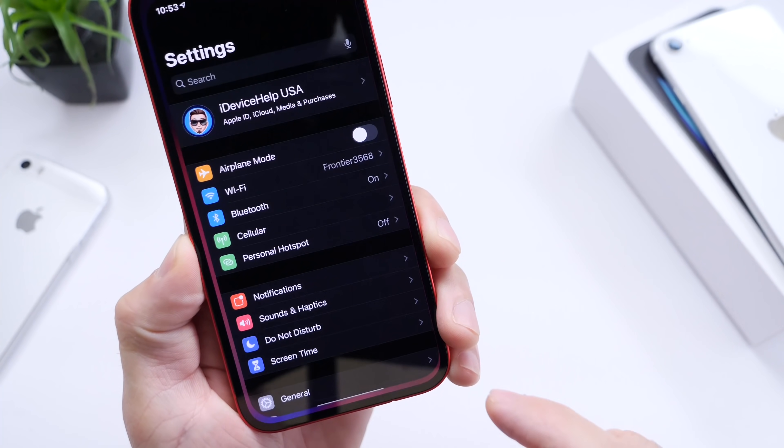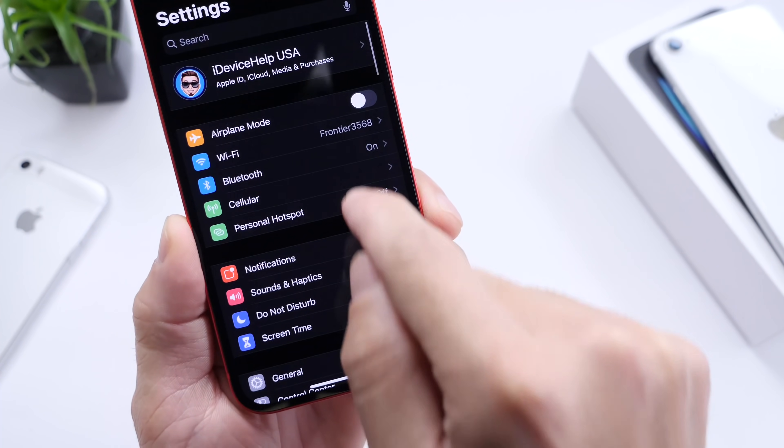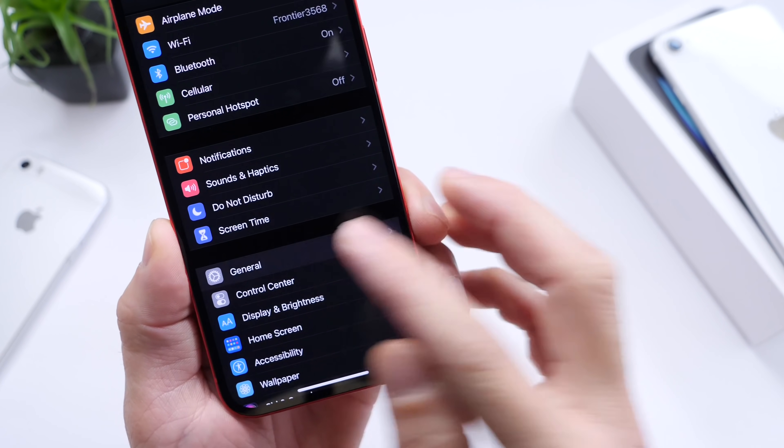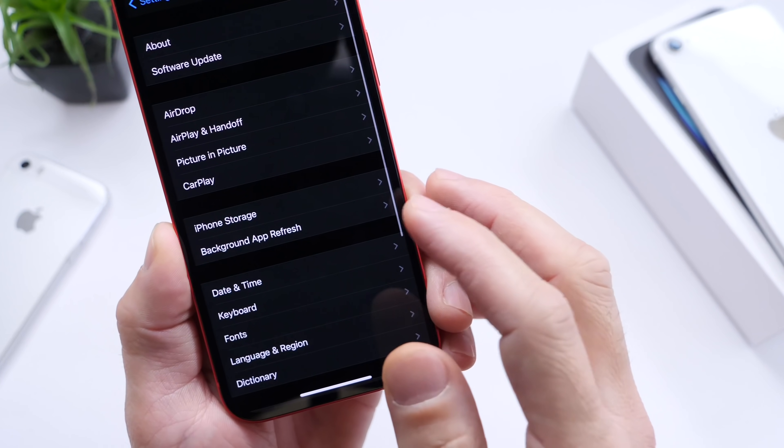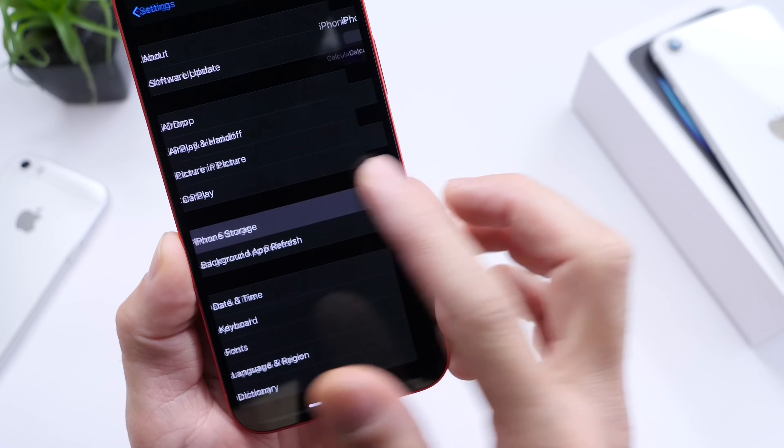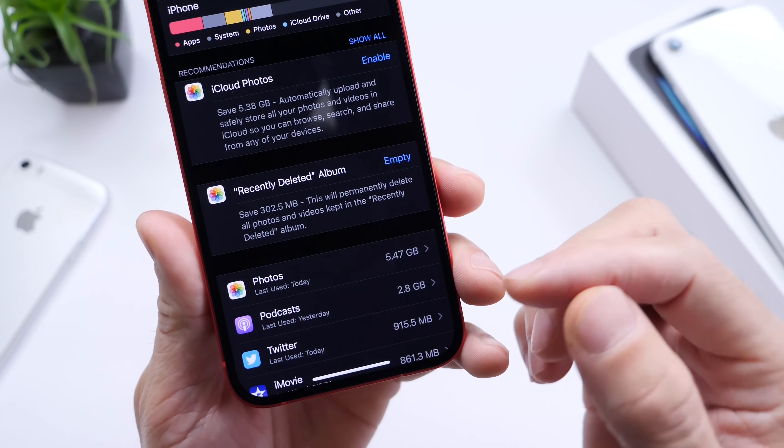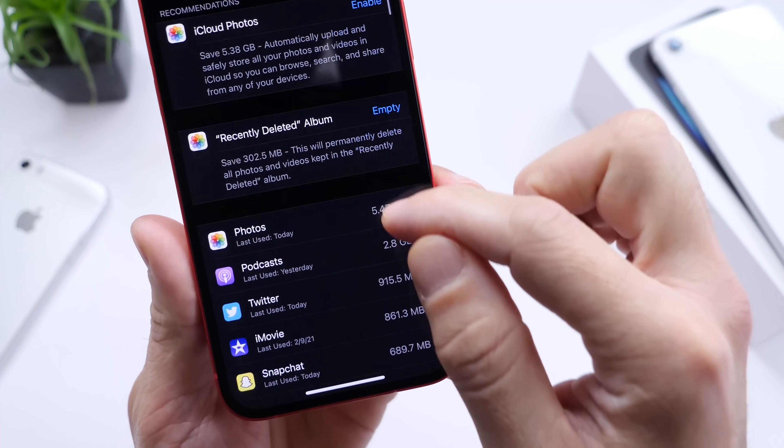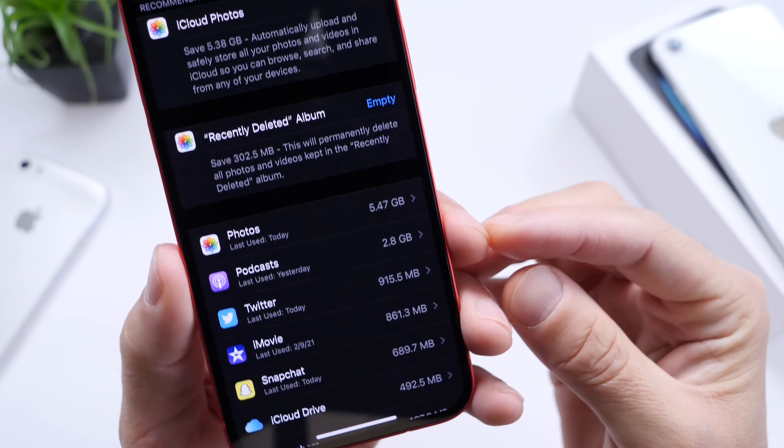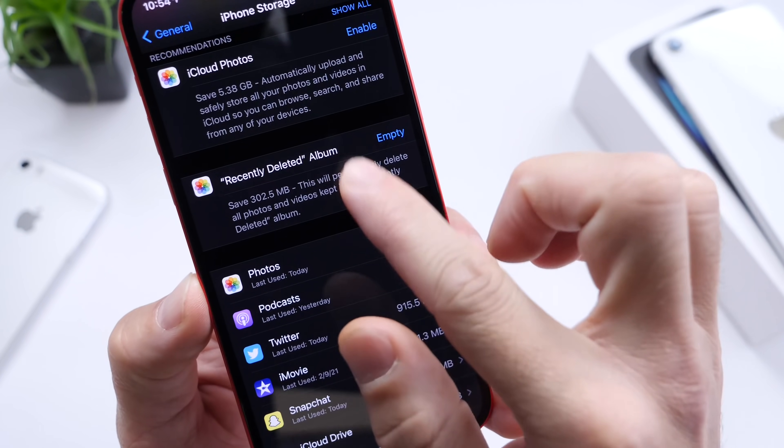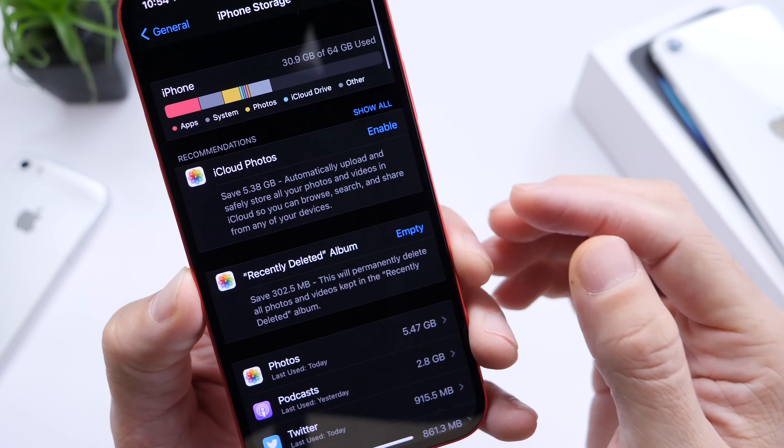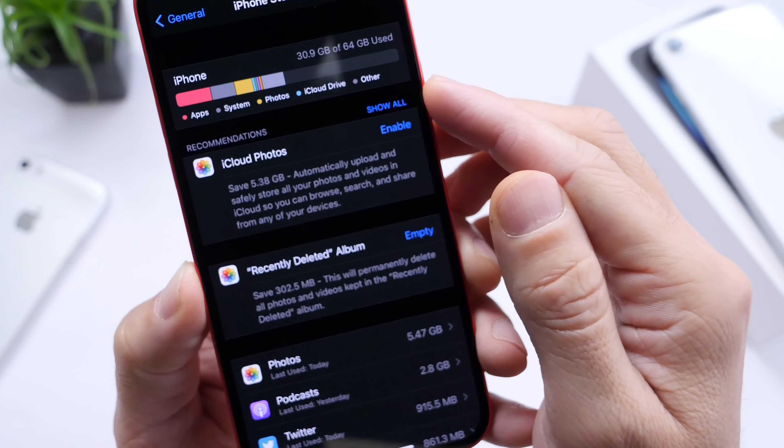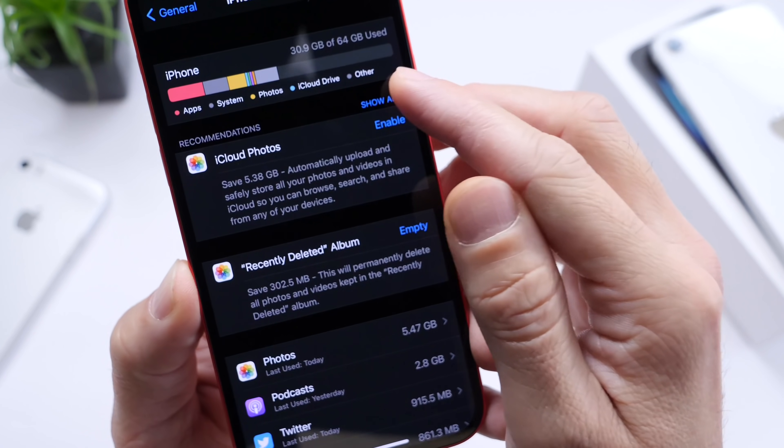Let's jump into the settings and let me show you an option that breaks everything down. If we go to General and then iPhone Storage, this breaks everything down. This tells you which apps are taking the most storage and what you can do to retain and get more space back on your iPhone by clicking on Show All.